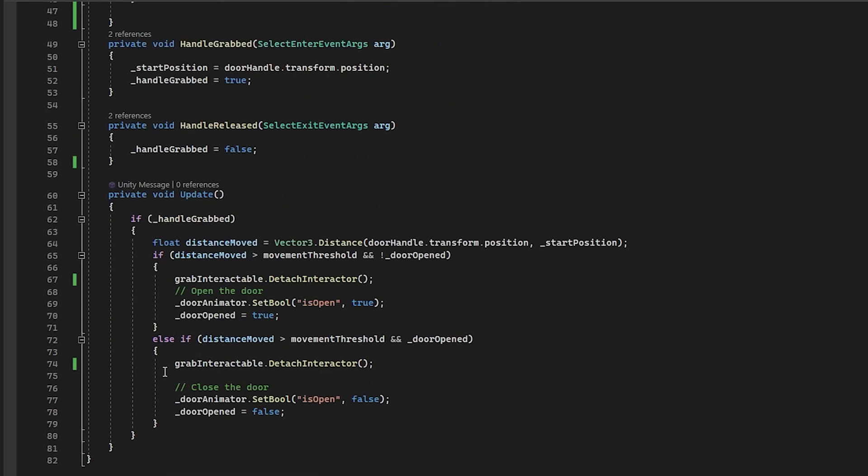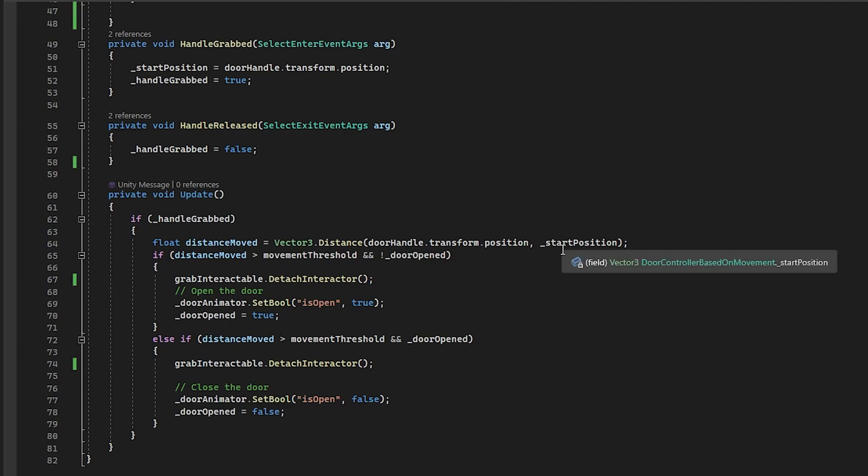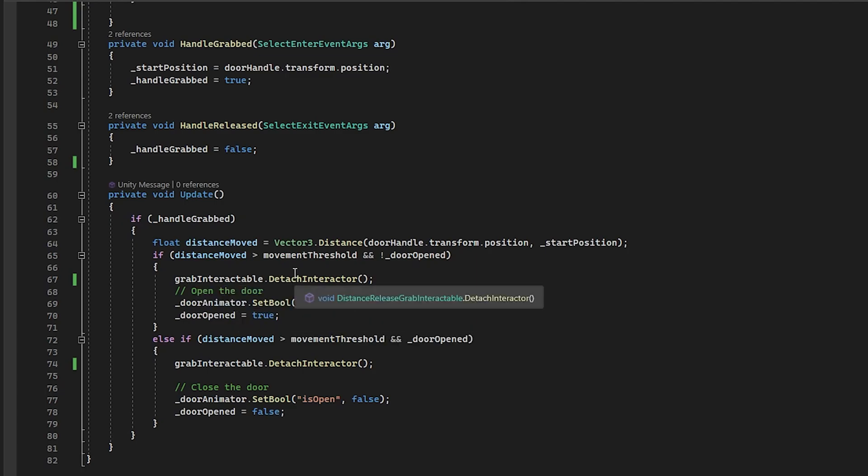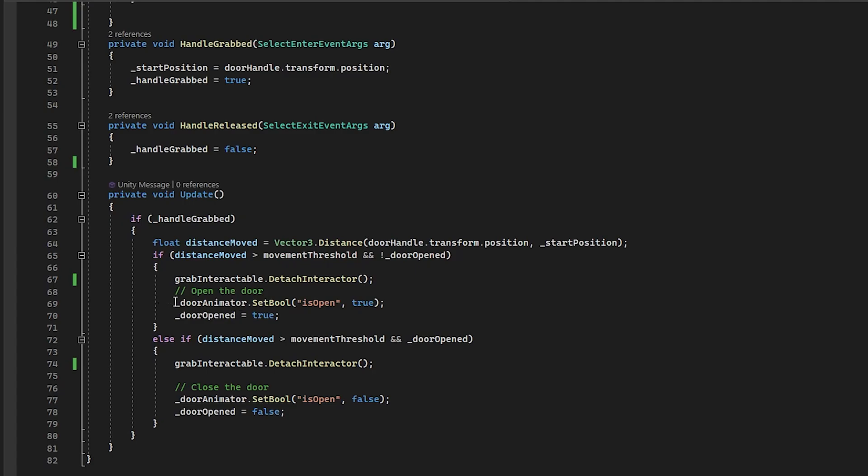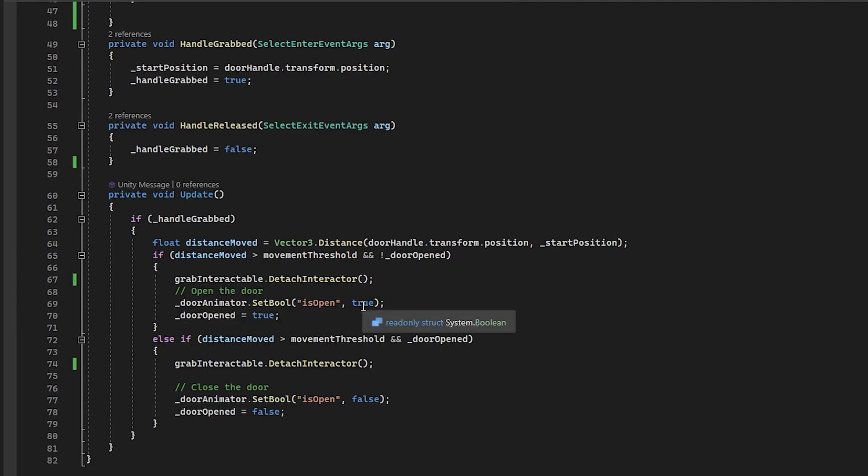Finally, we have the update function and this is where all the magic happens. If the handle is grabbed, then we will calculate the distance of the current door handle position from the start position. If the distance is greater than the movement threshold and the door isn't opened, then we are going to detach the grab interactable. If you remember from the previous script, that's what we're calling here. So we're just releasing the handle.